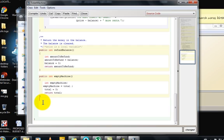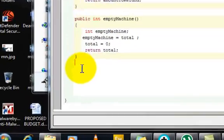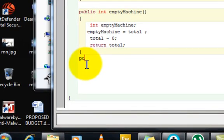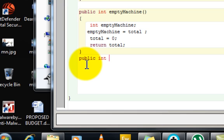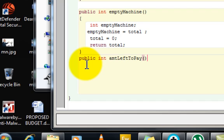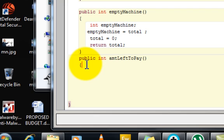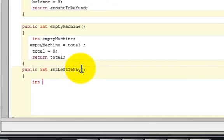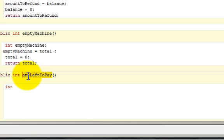We want to create a method, so we're going to say public int amtLeftToPay starting with a capital letter. Now we're going to put a bracket open and the first thing is we want to declare the amount to be put in. So we're going to say int amtLeftToPay.